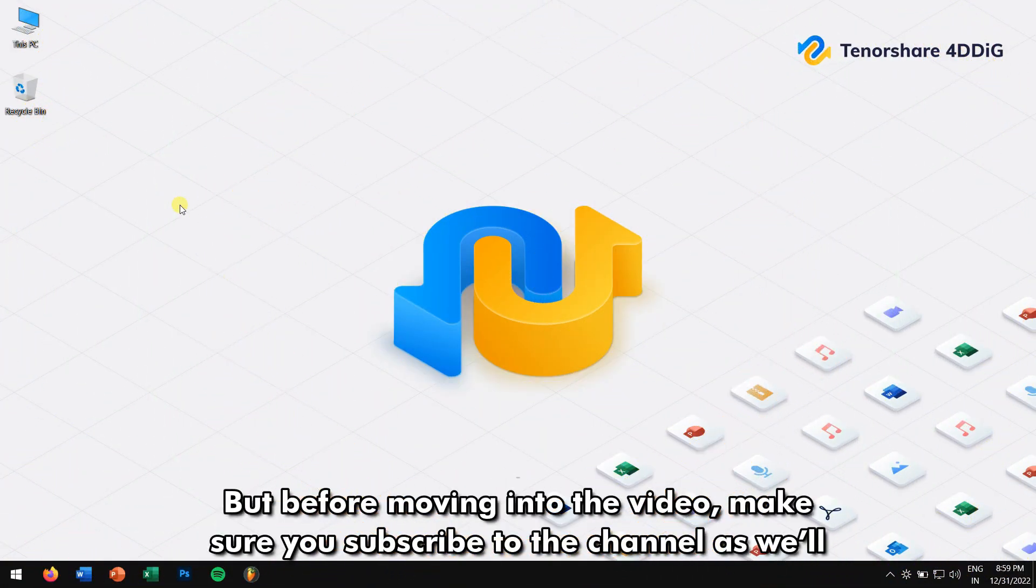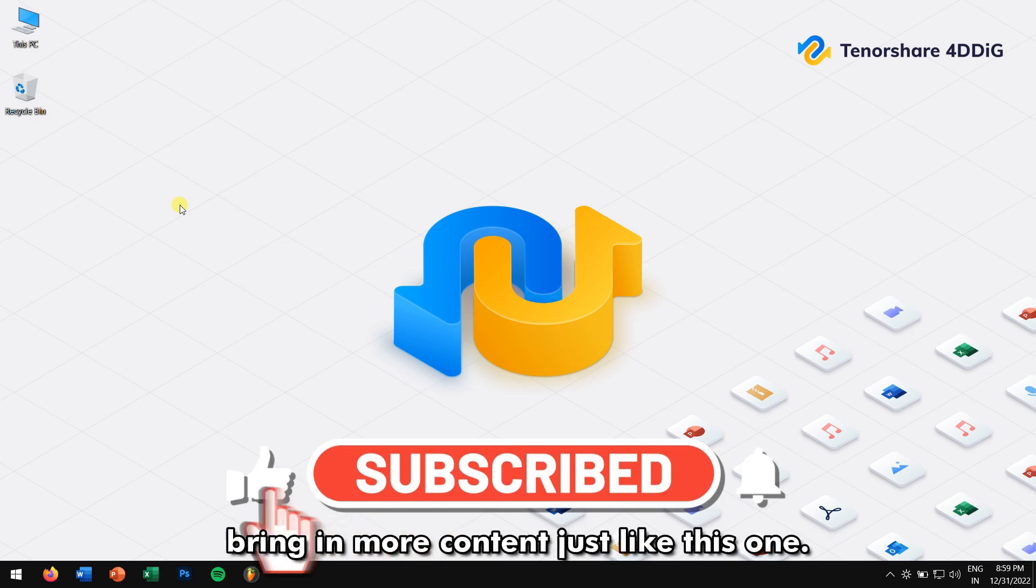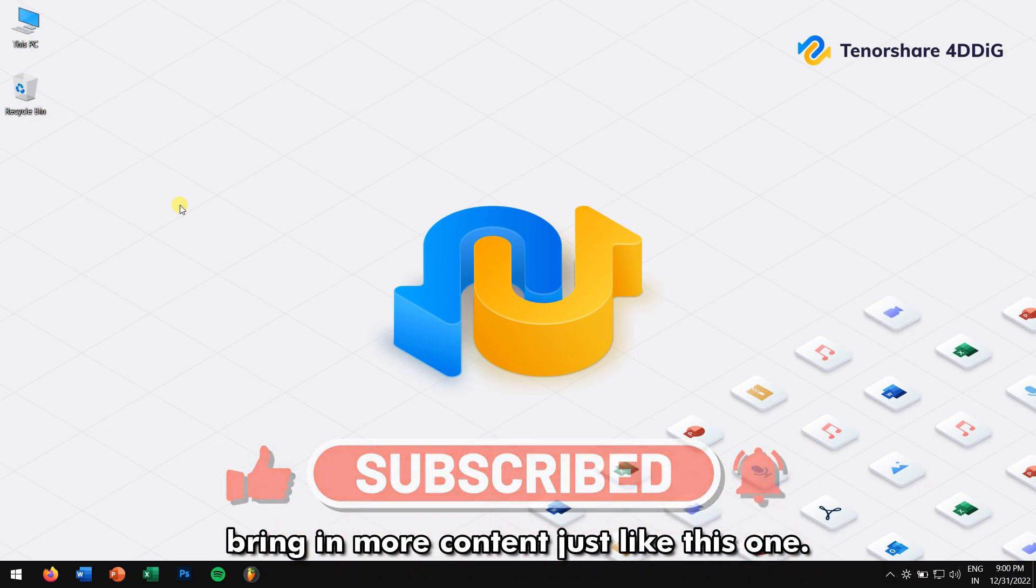But before moving forward into the video, make sure you subscribe to the channel as we'll bring in more content just like this one.